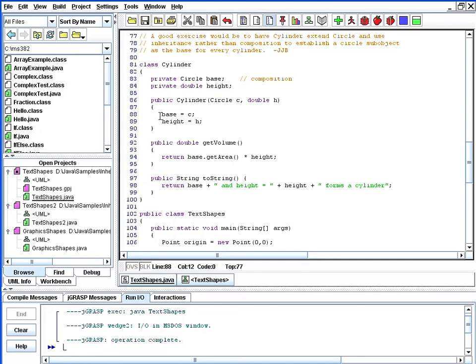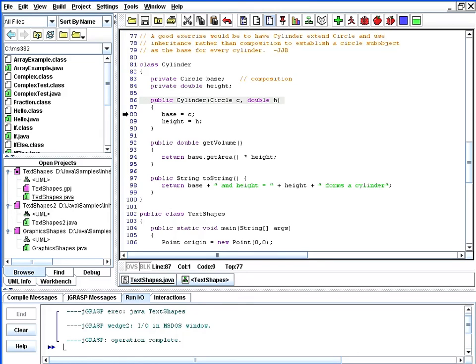So we have the two instance variables defined here on lines 83 and 84, and then our constructor starts here on line 86. To create a cylinder, we pass a circle object and a height and simply assign the circle object to our base instance variable and the height.